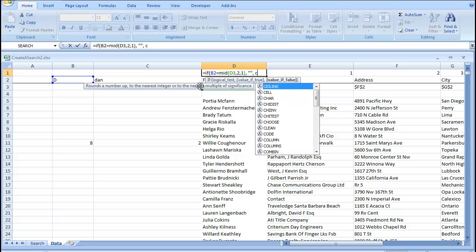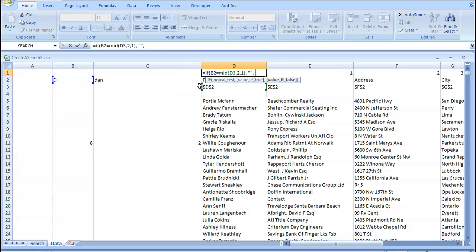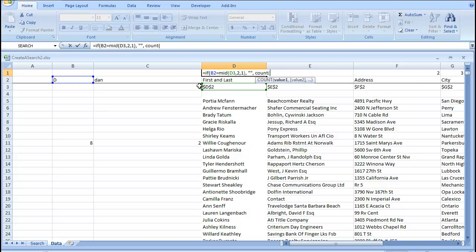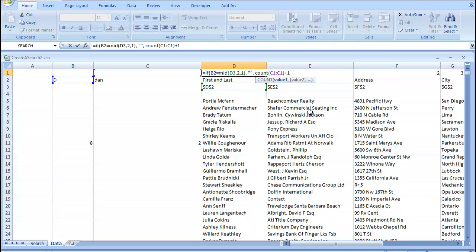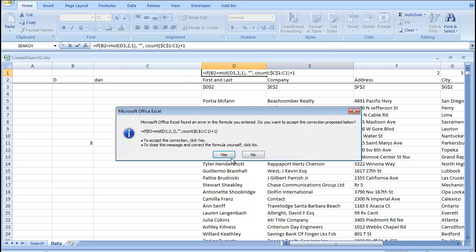we're going to do something similar as we did before, where we can go count C1 through C1 plus 1. And we're going to make one of these cells a permanent reference. So, it's an expanding range.